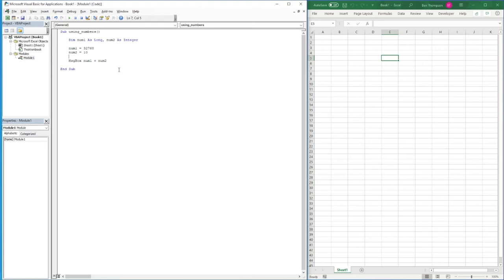When working with numbers, understand the range you'll be using and choose the appropriate variable type accordingly. This can be tricky when deriving numbers from calculations. For now, let's return to Integer and put our values back to 10.